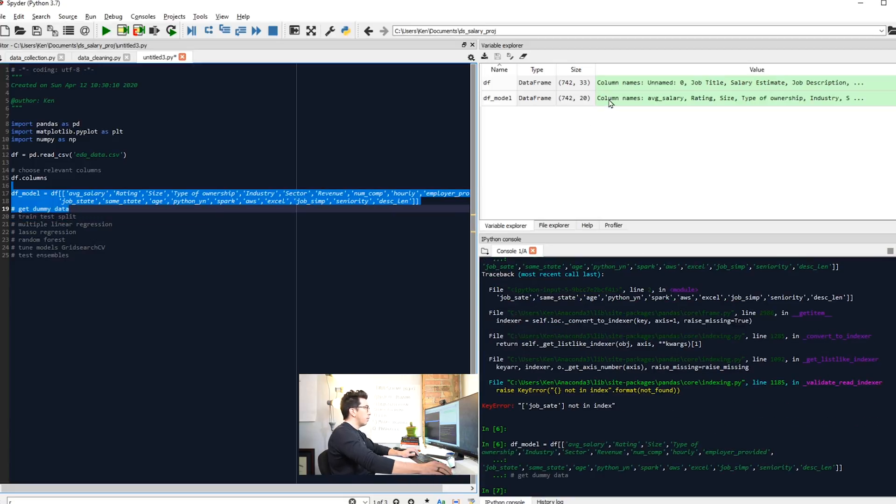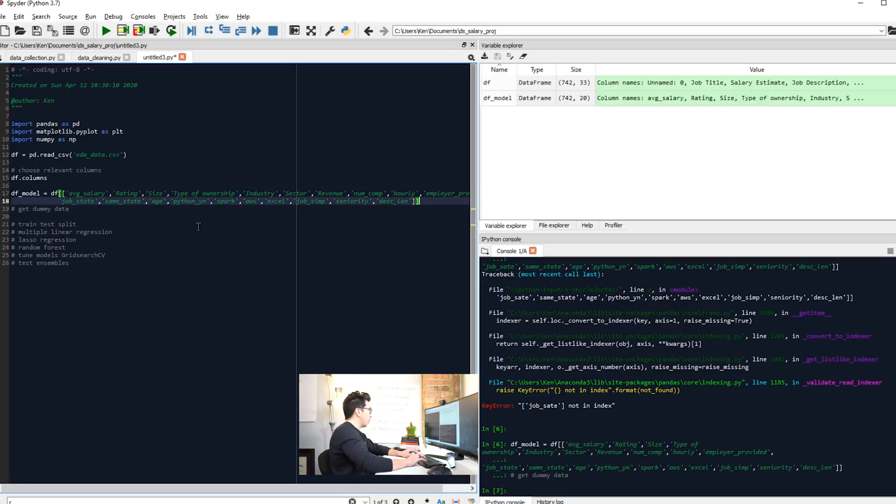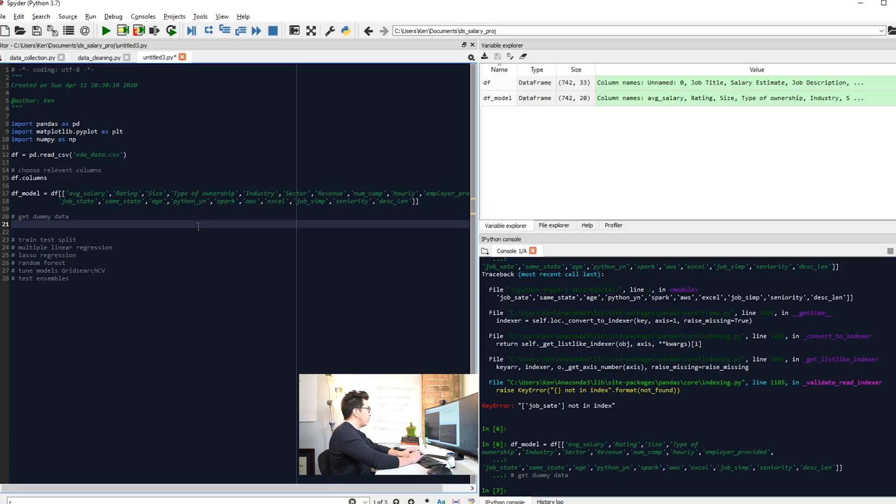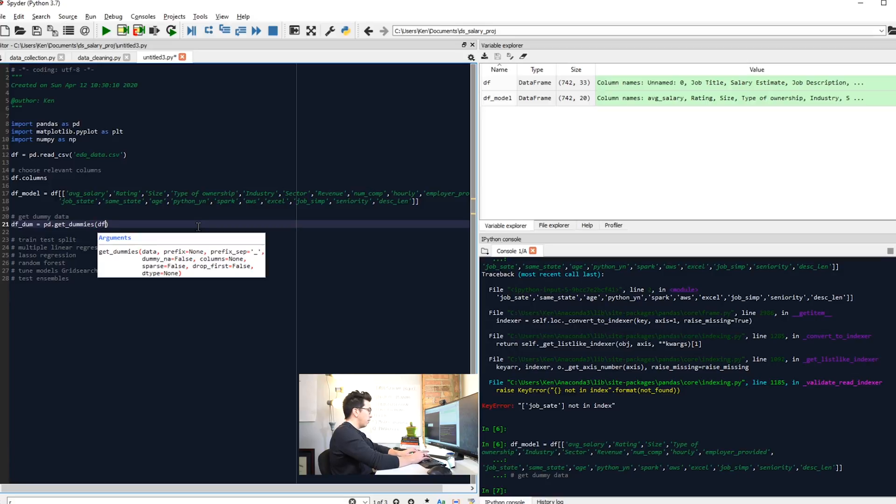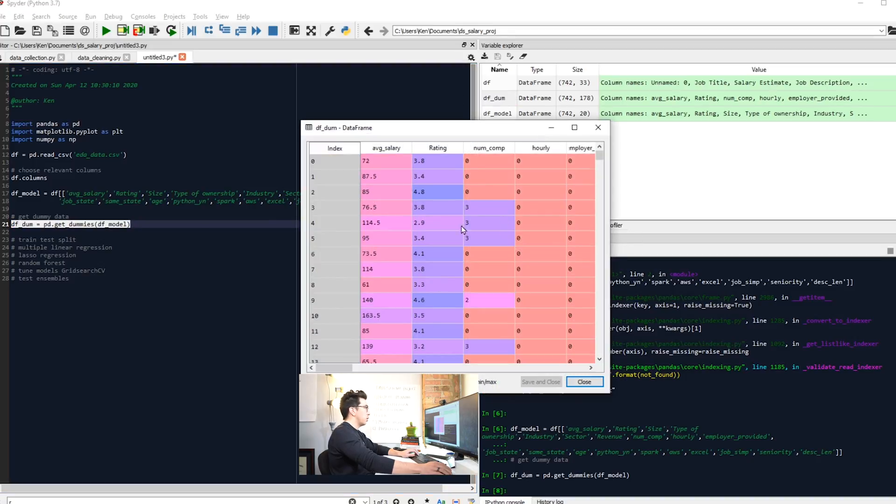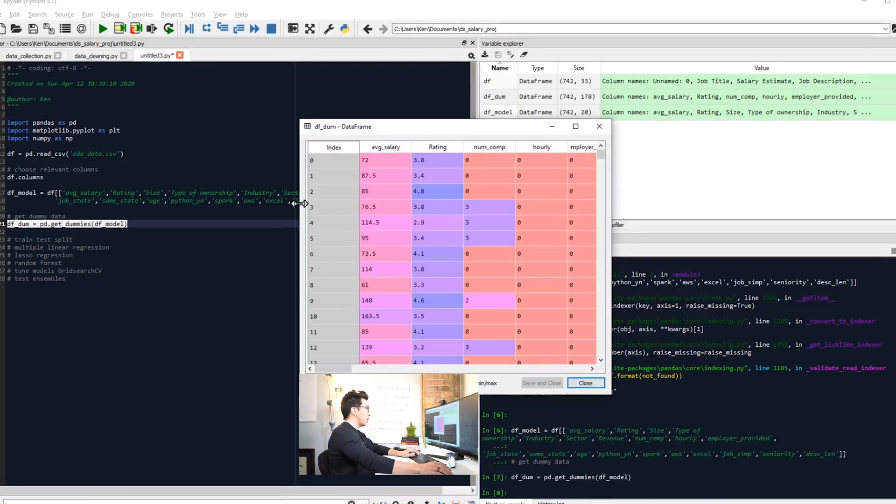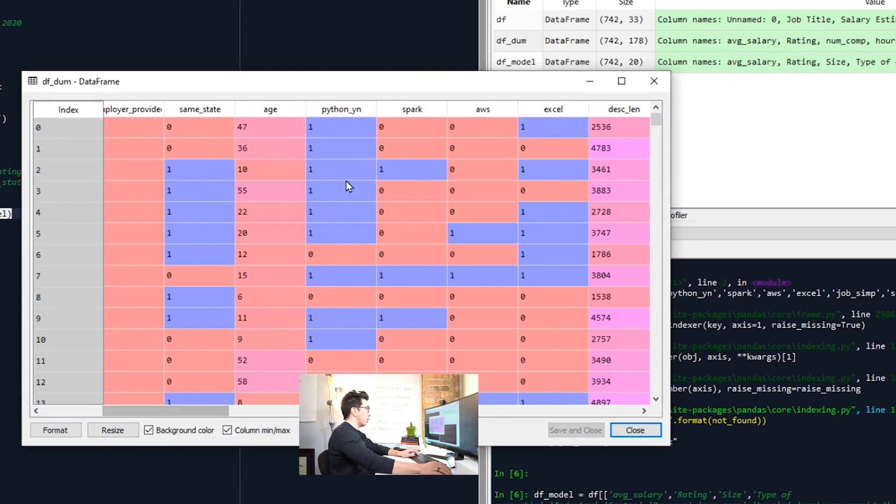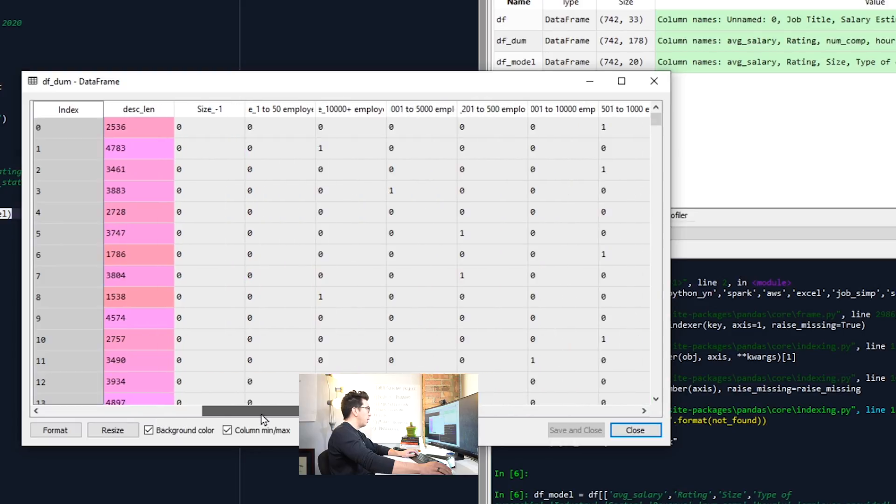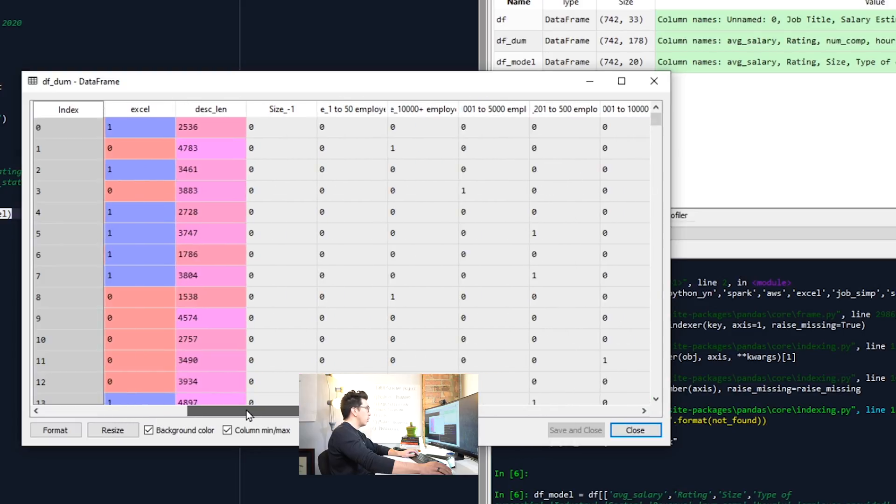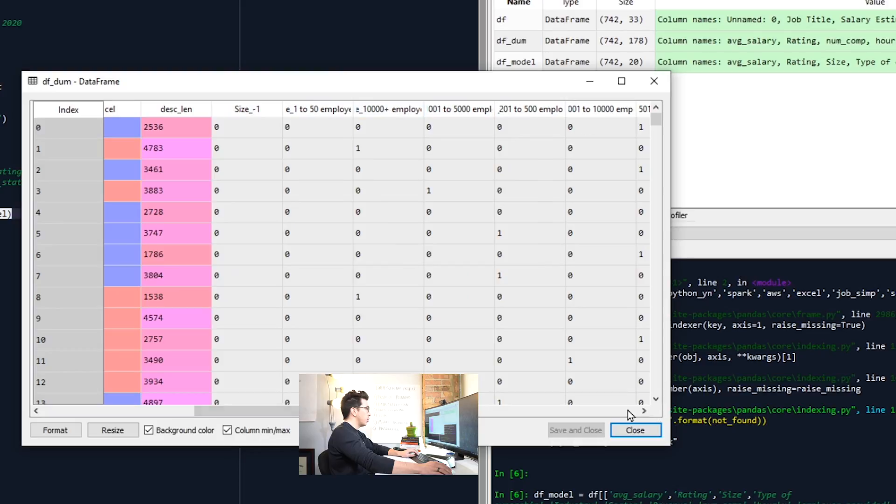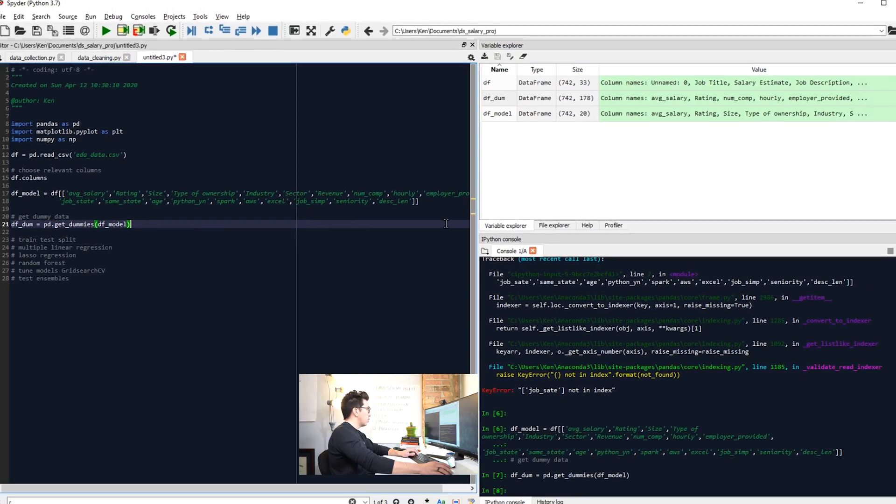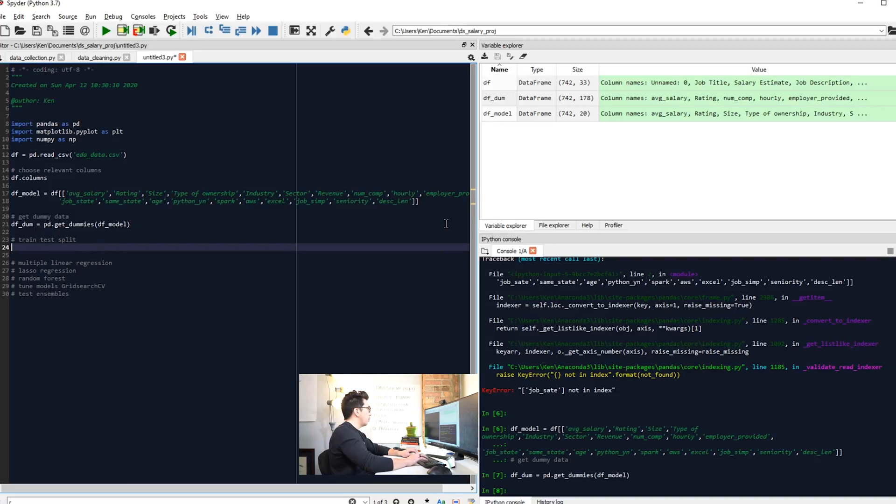And then now let's get our dummy data. So a lot of people use like one hot encoder. I think pd.get_dummies works most effectively. So we're going to do df_dum equals pd.get_dummies df_model. Great. So as you can see, we went from 20 columns to 178 and let's actually see what this looks like. So the things that were already dummy variables to start like Python, Spark, AWS, Excel, they remain that. And then we have all these dummy variables for, for example, the different size categories that we had. So that's a really good start there and we can actually start doing our model building here.